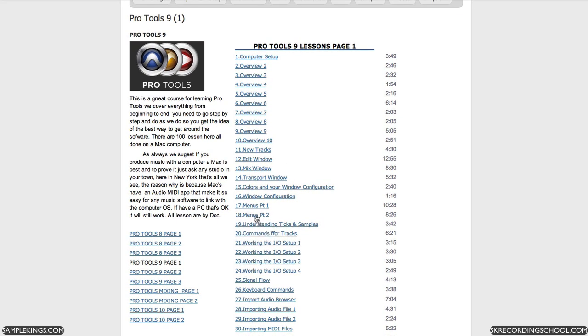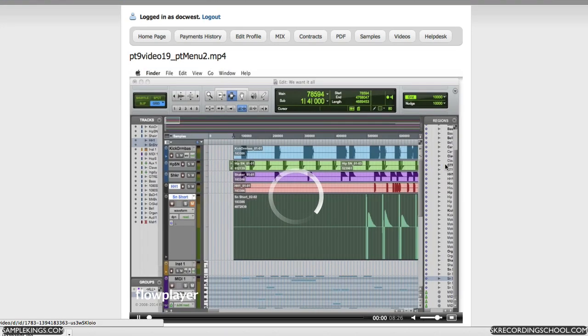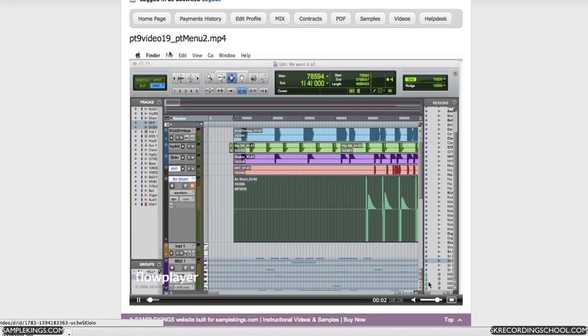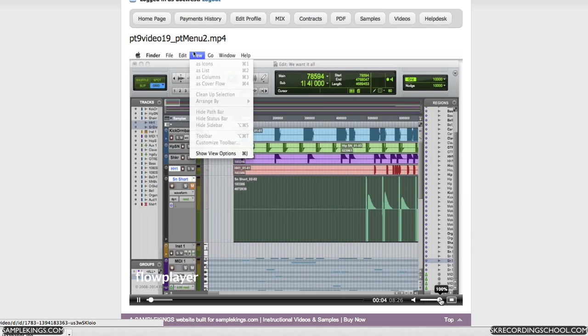If you want to watch a video, it's pretty simple. All you have to do is click on it. For example, we're looking at a video called Menus Part 2. I'll go here. It comes up and we've got it right here.